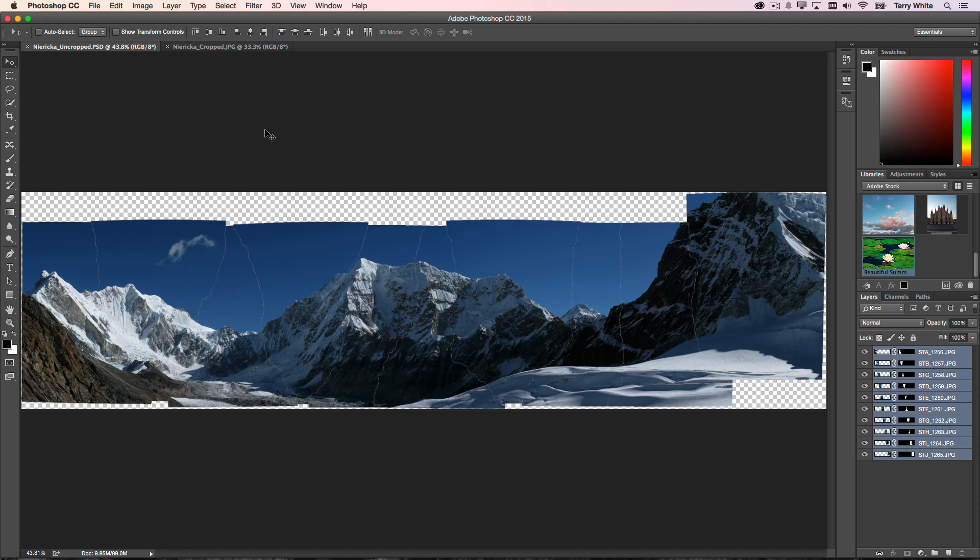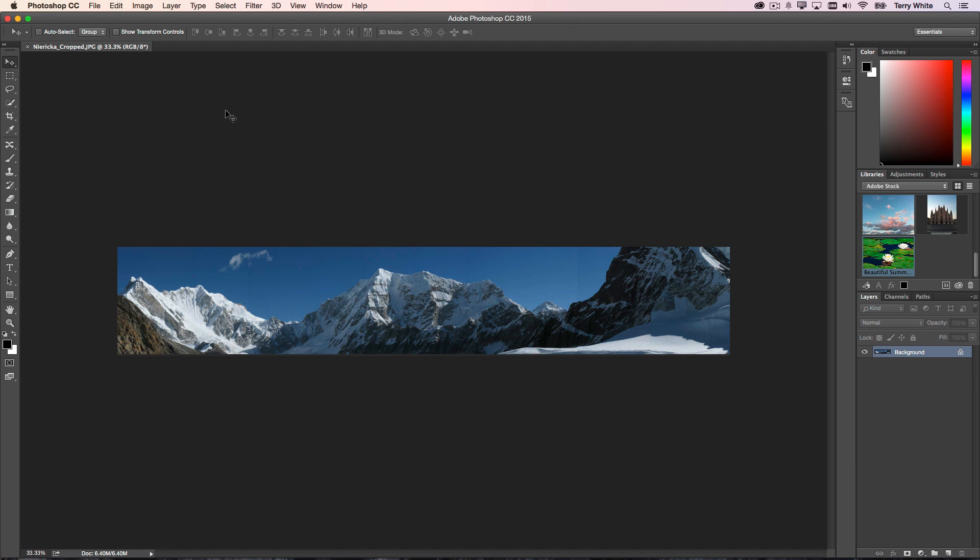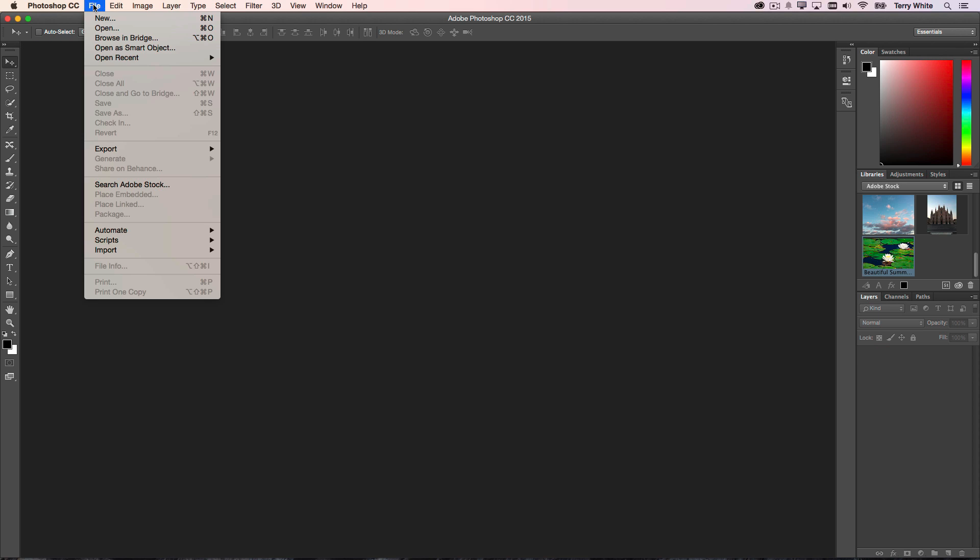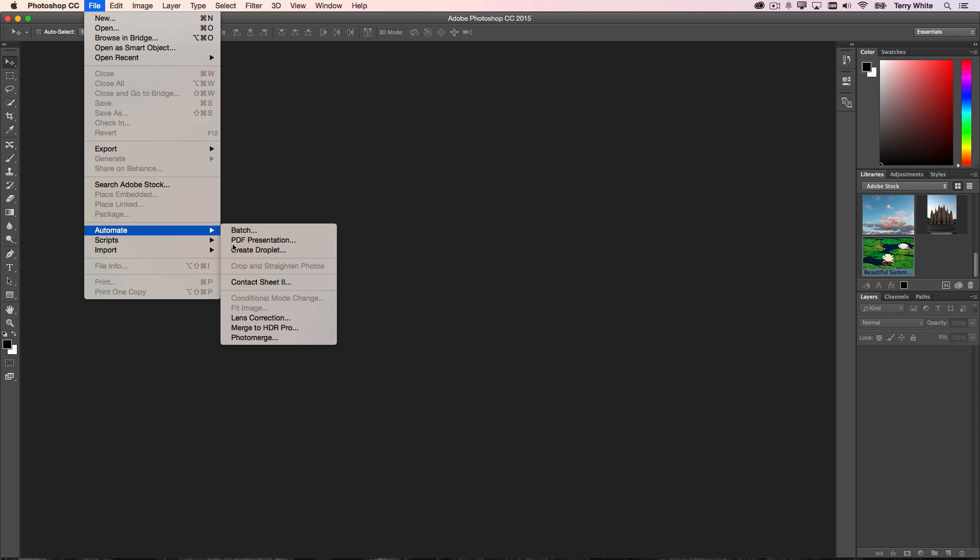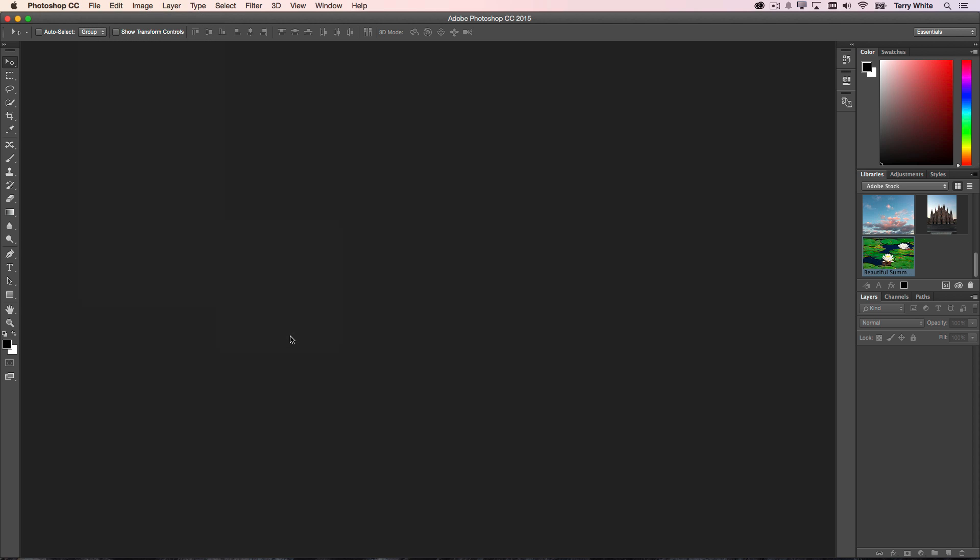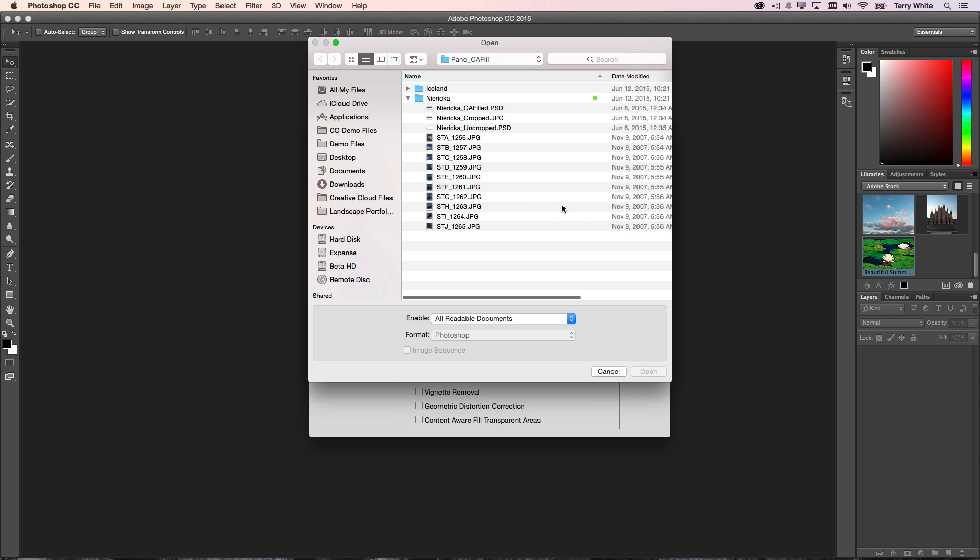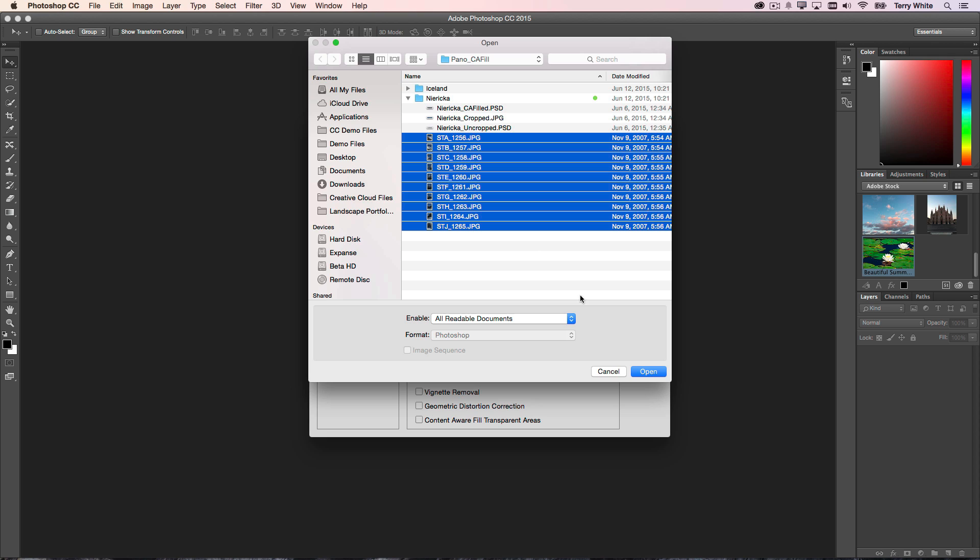So let's close these and make a new panorama. We'll go to Automate, Photo Merge. We'll browse and, by the way, choose Perspective. We'll browse for our files, here are the same ones that we made from the last one, and we'll go ahead and open those up.